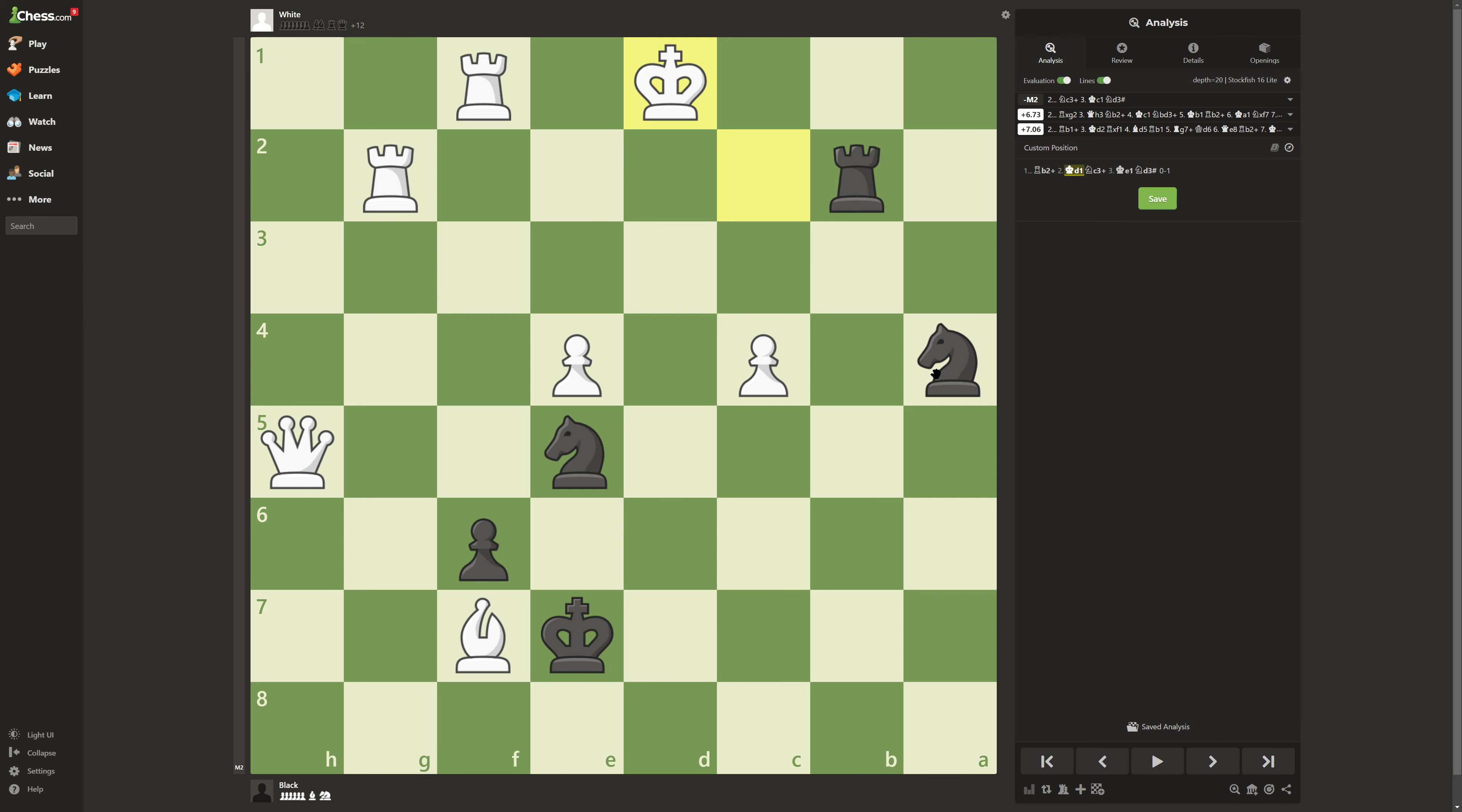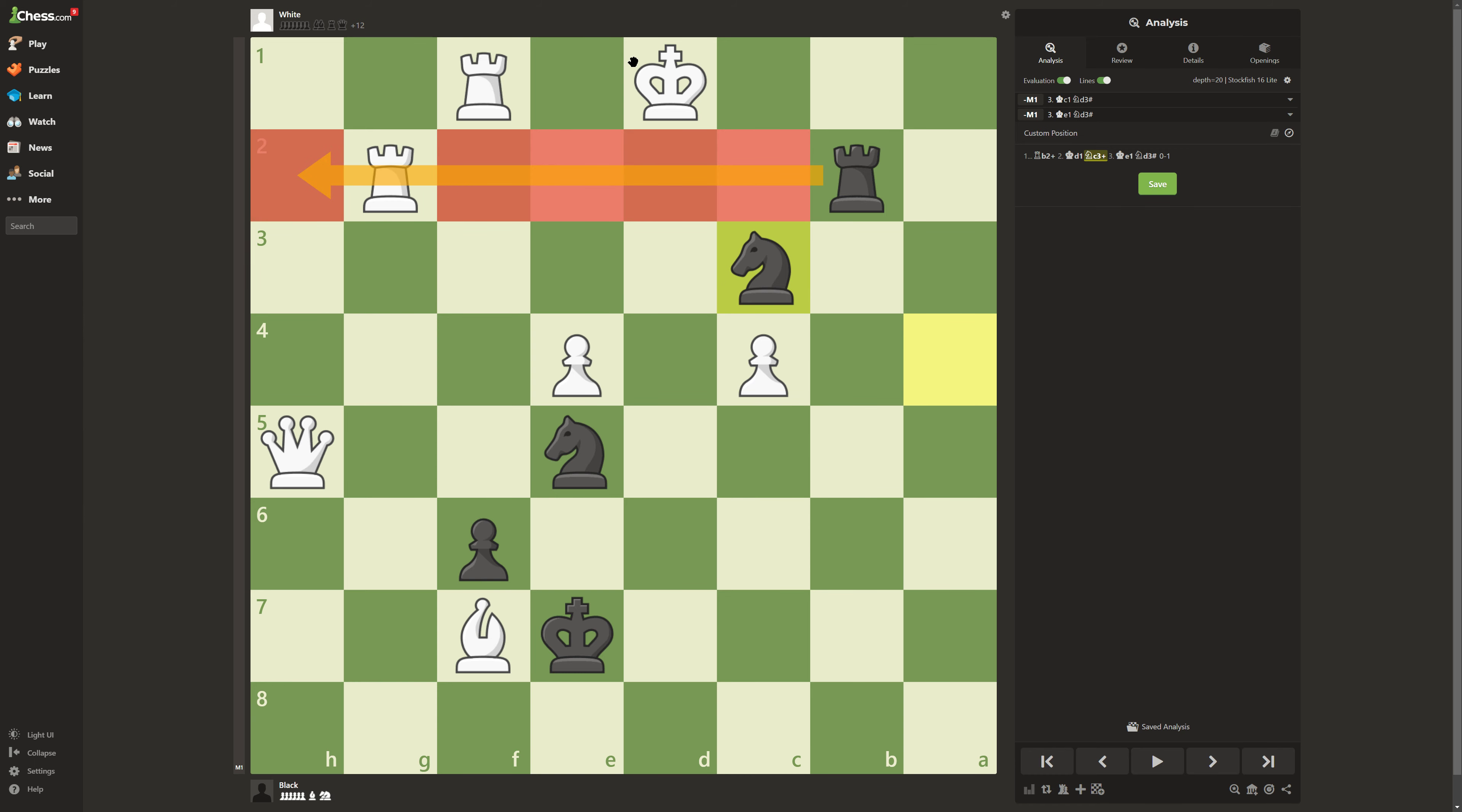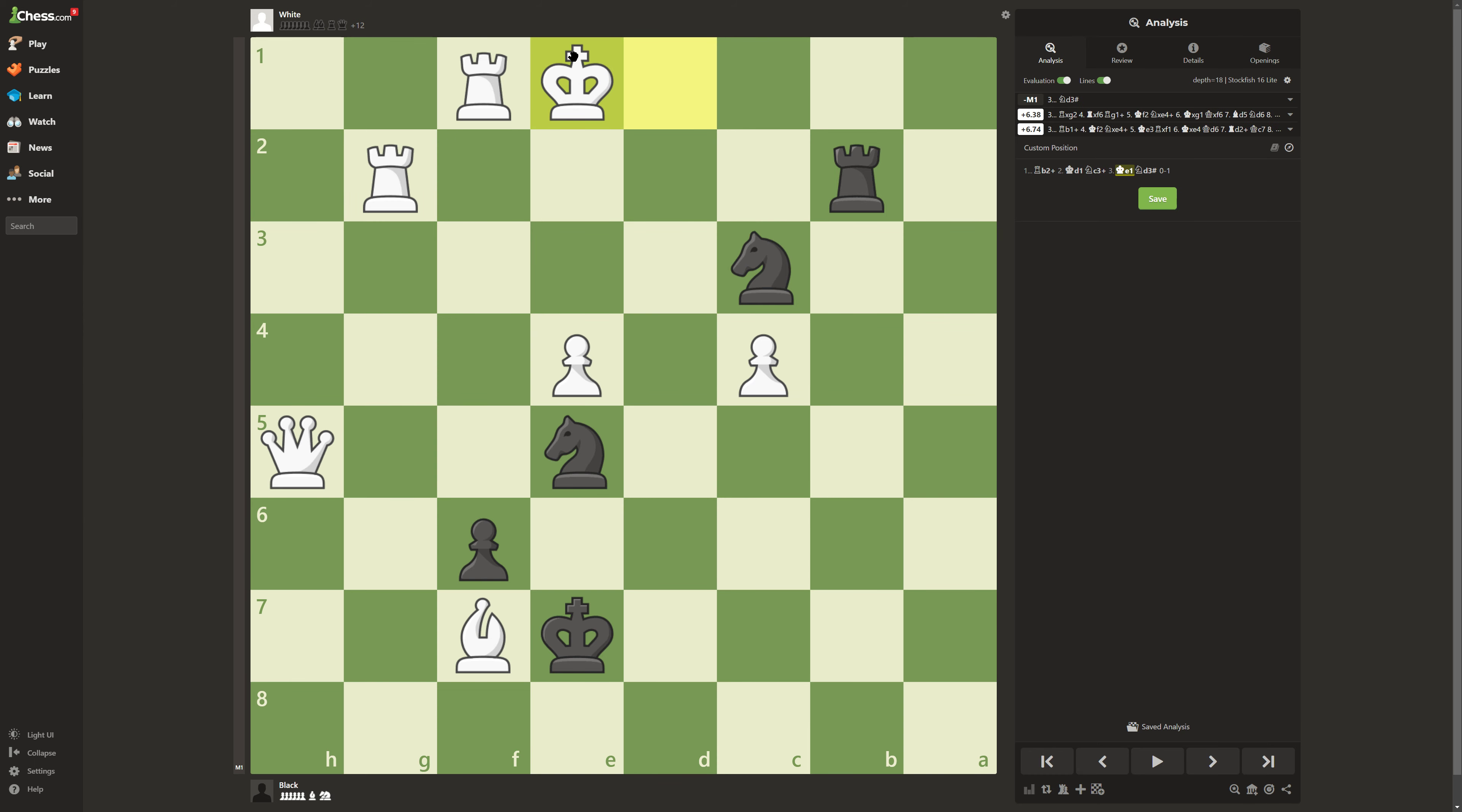So what you actually do is want to look for checks. Knight c3 is a very nice check. The reason is the rook is blocking all these spots and the knight's checking here, forcing him to go to king e1.